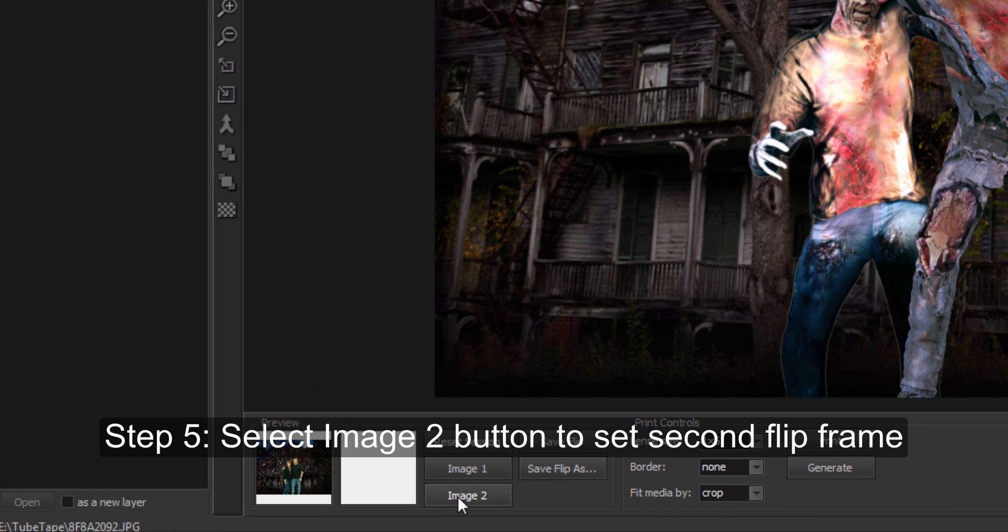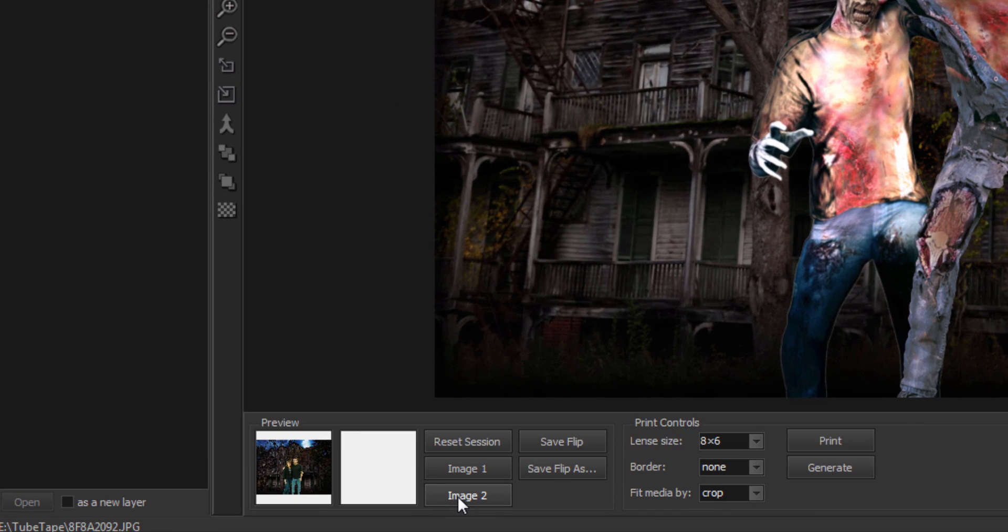Step 5: Select the image 2 button in the flip panel to set this image as the second frame of your flip.